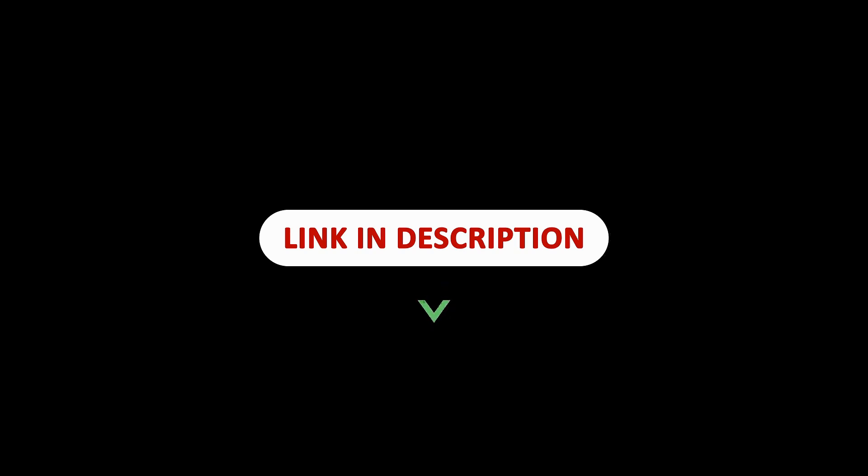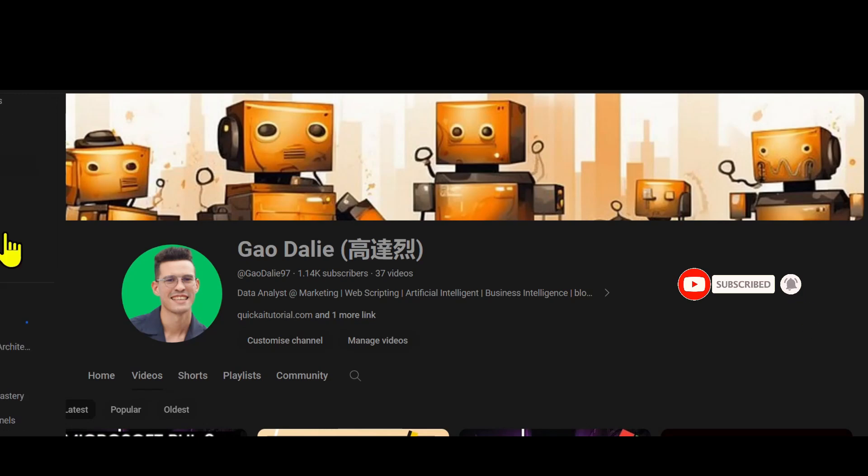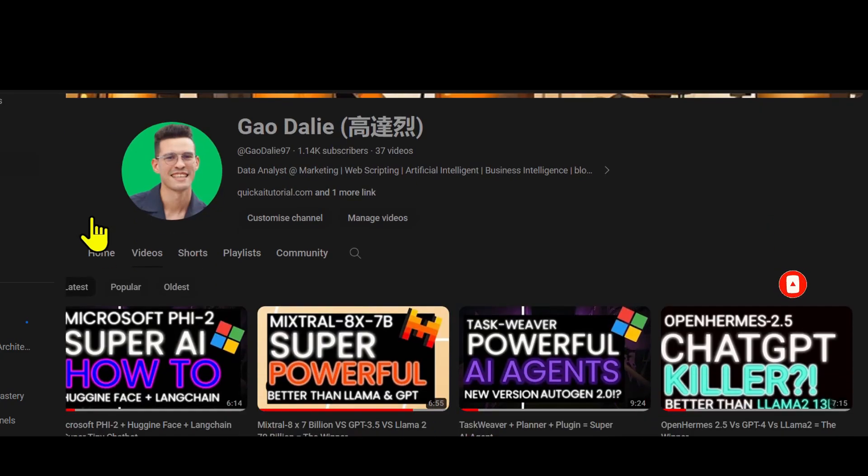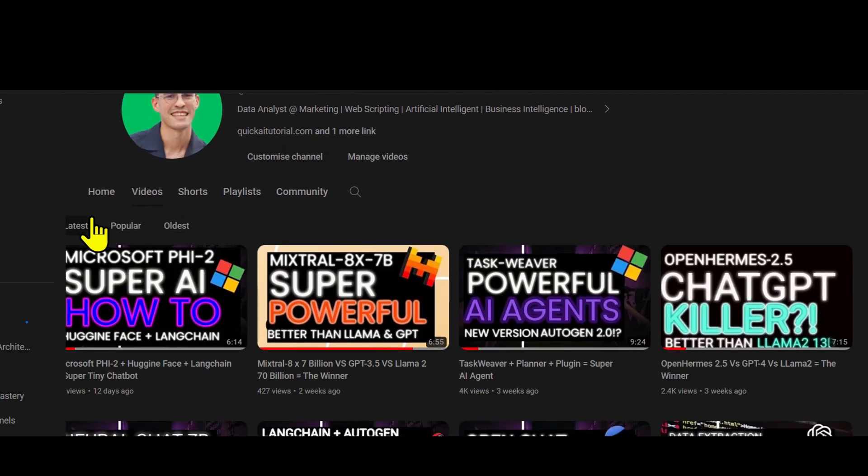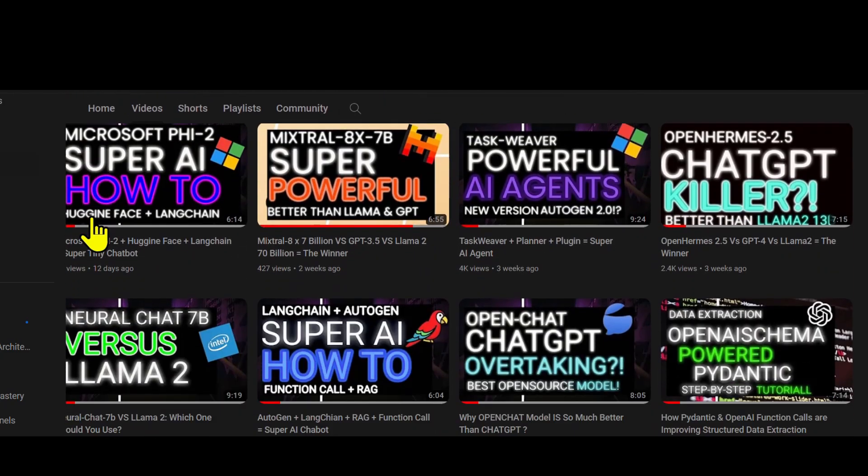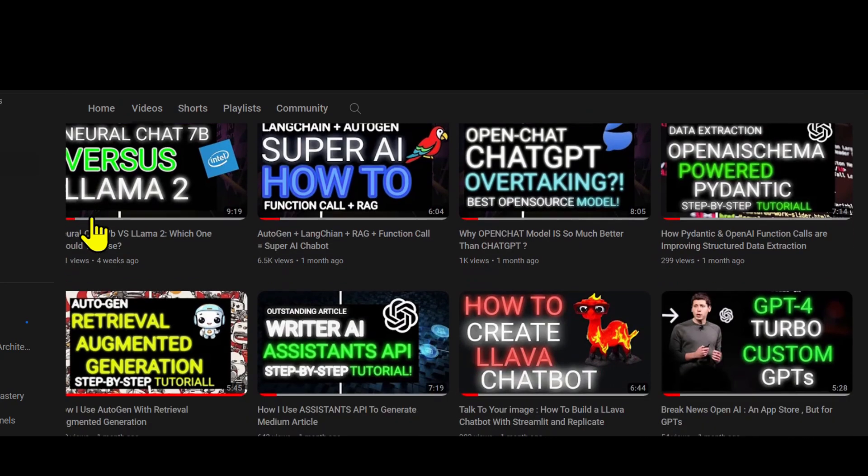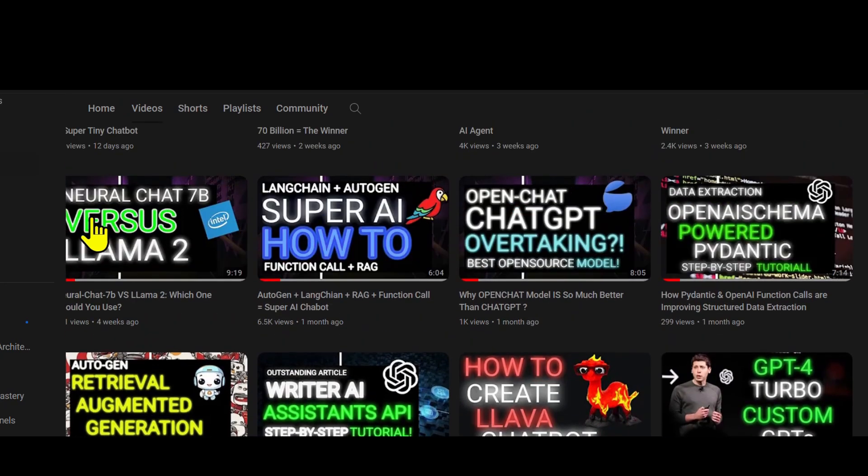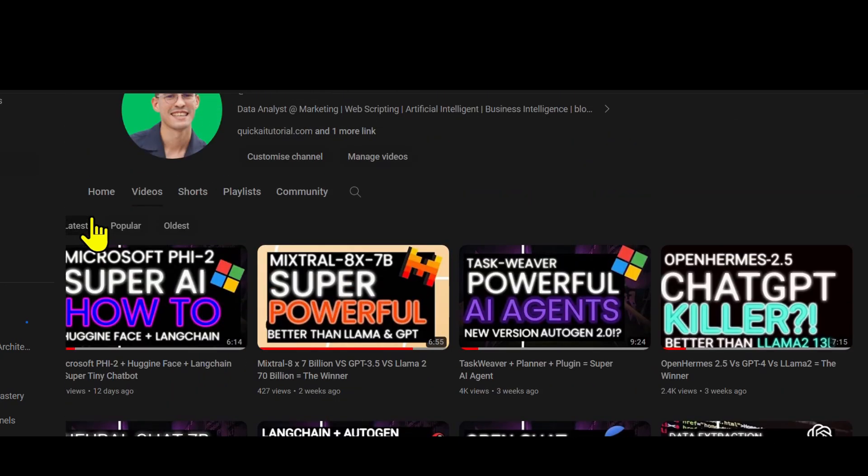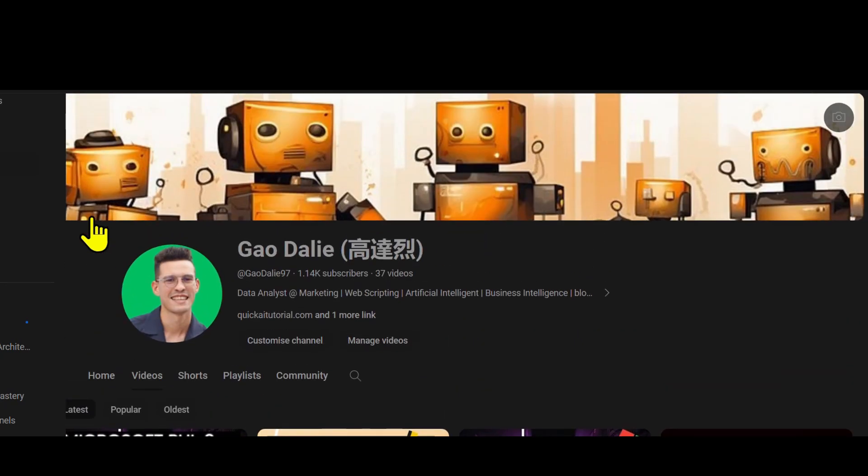So with that thought, I genuinely hope you found it informative and valuable. If you did, please give it a thumbs up and consider subscribing for more content. Don't forget to click the notification bell so you never miss an update from us. If you have any questions or thoughts, drop them in the comments below. I always love hearing from you. Until next time, stay curious and keep learning.